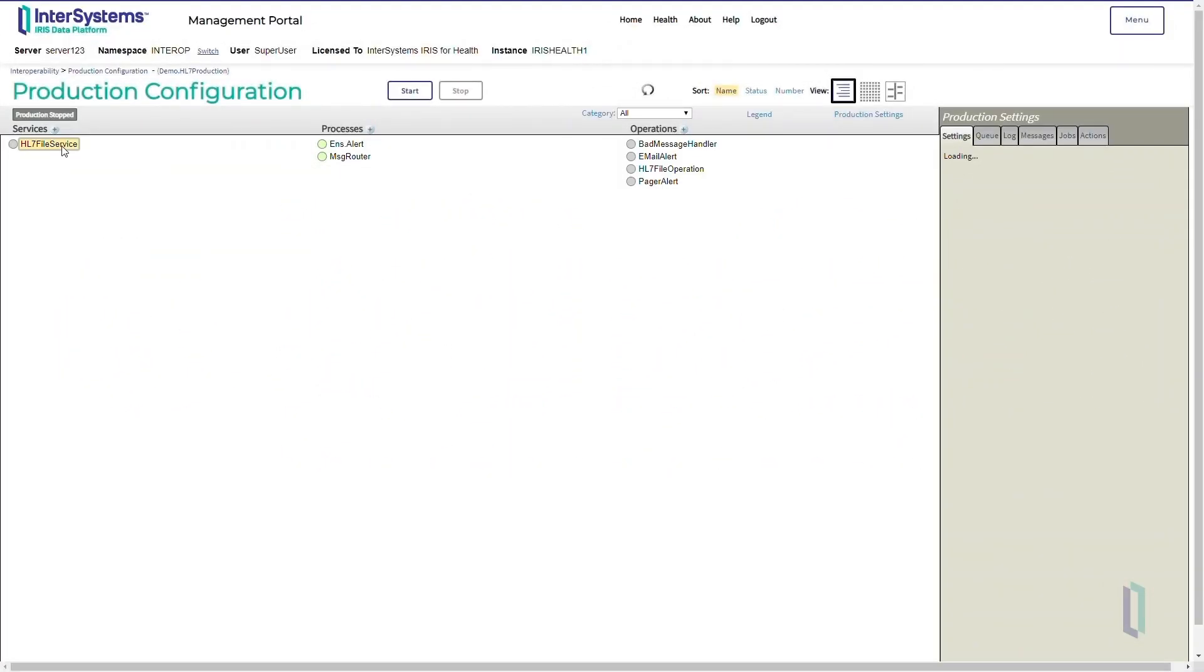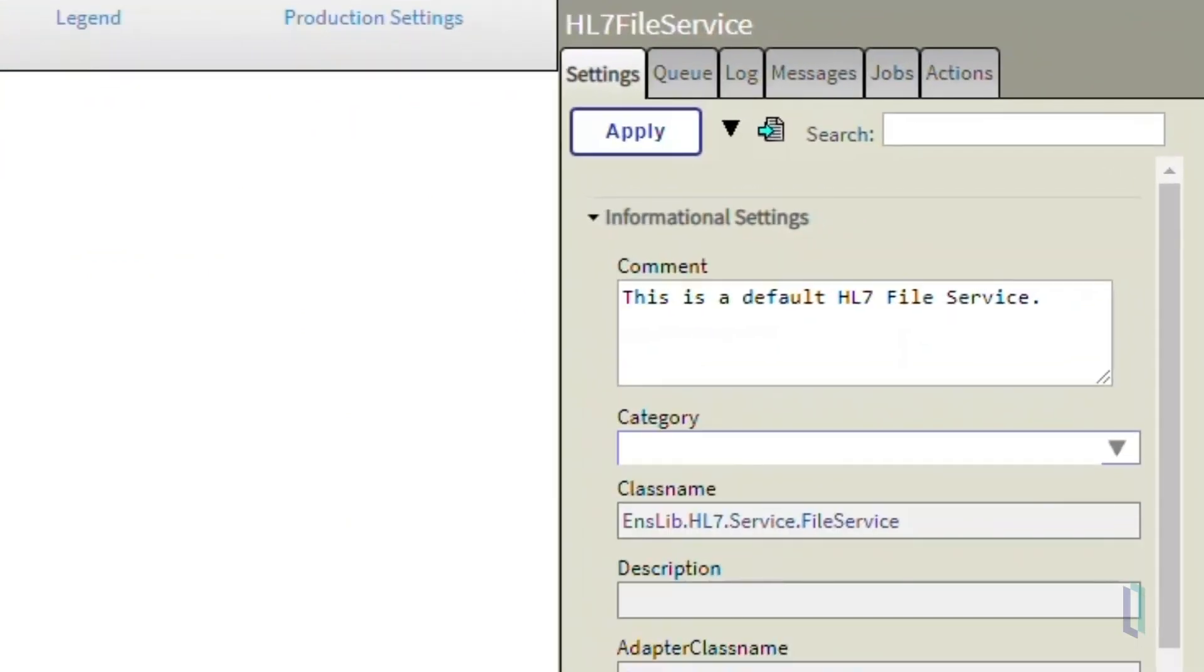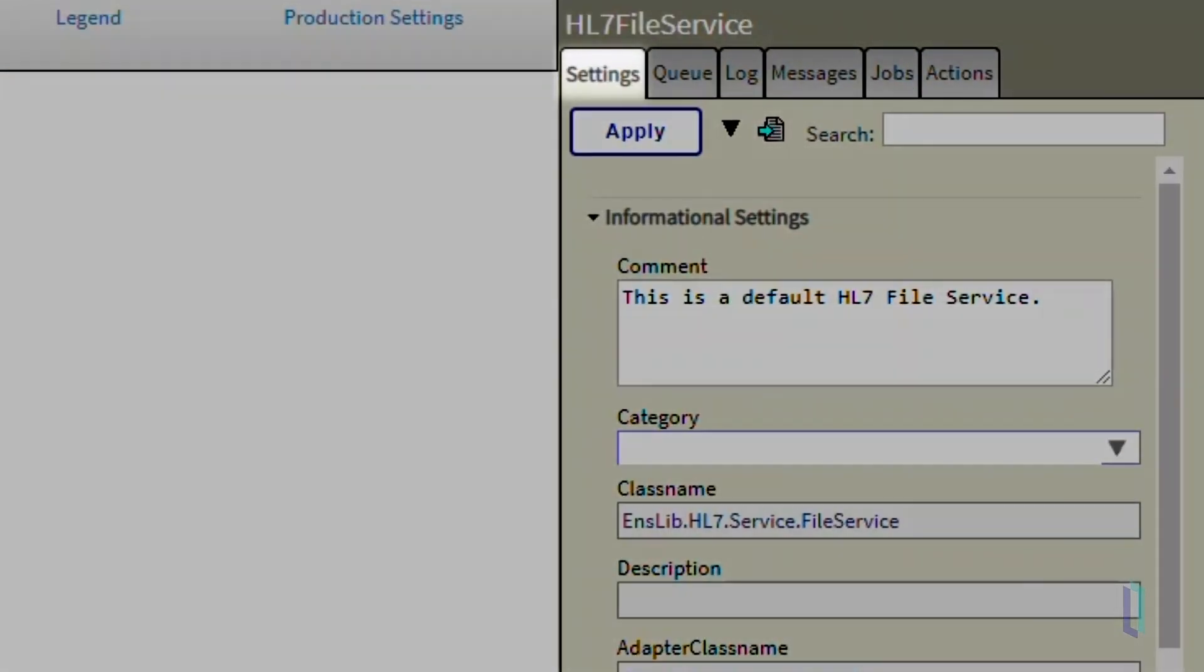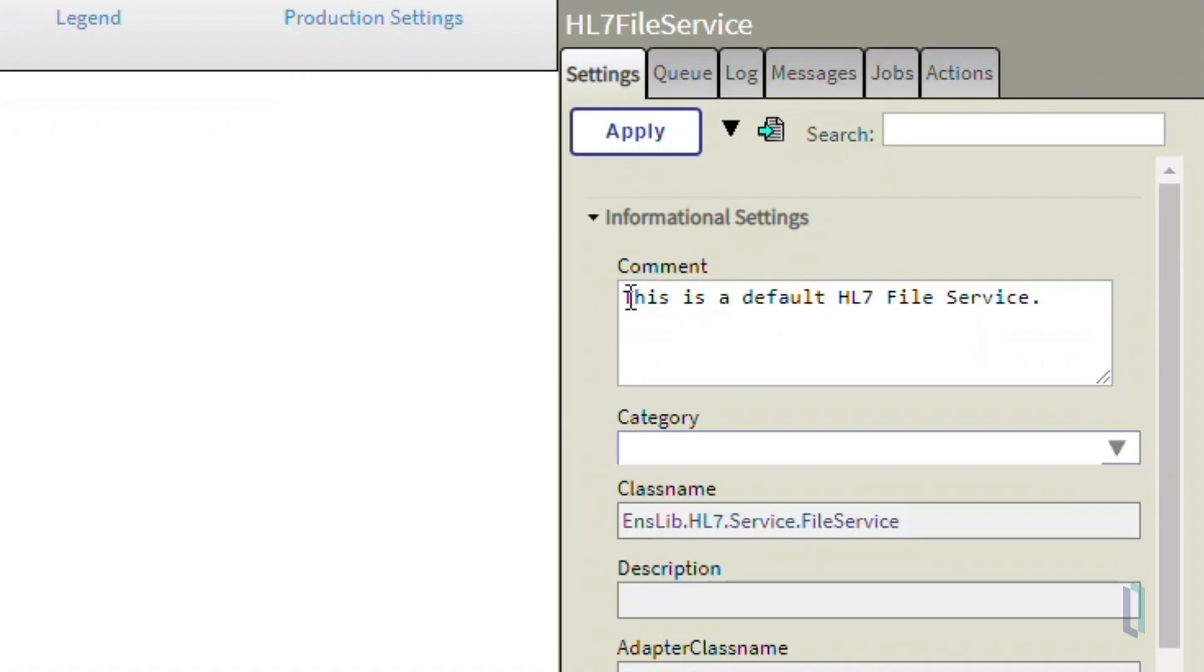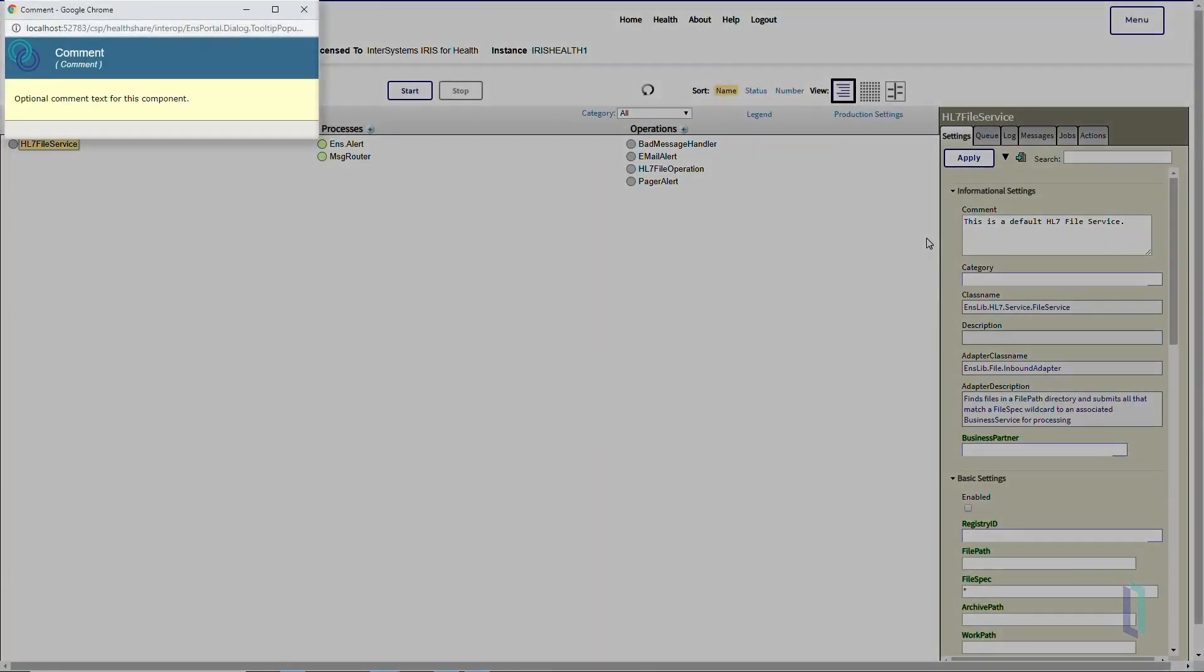To make the business service and business operation components work, we'll need to configure them. Let's start with HL7 File Service, which handles input messages. All the configuration fields are located under the Settings tab. We will start with the Information Settings section. You can hover over or click Field Titles to learn more about what each of these fields do.